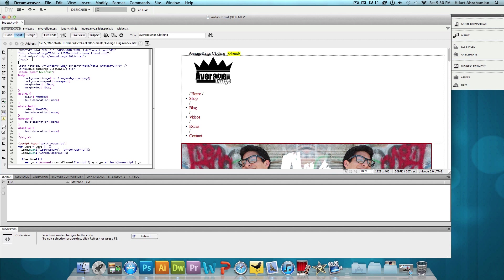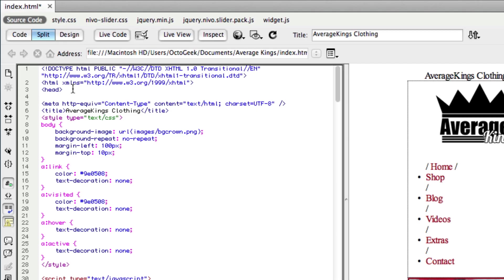And the second line of code is going to be the description to the website. So when people Google and they actually do find your website, it will be the link of your website and then right under it's going to be a custom description that we're going to input right now.